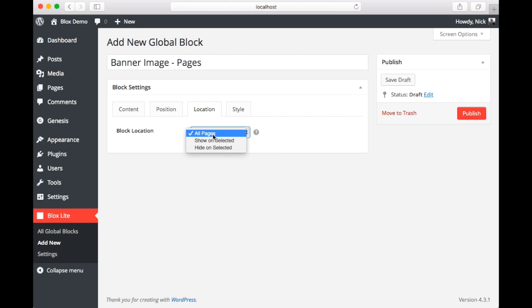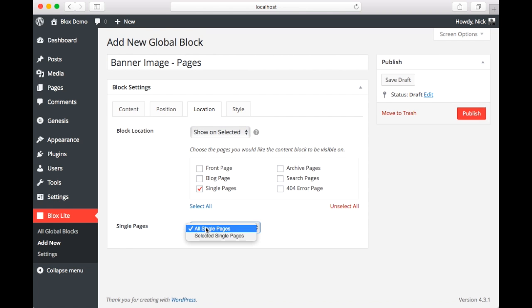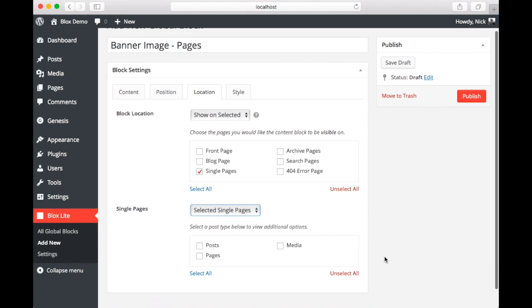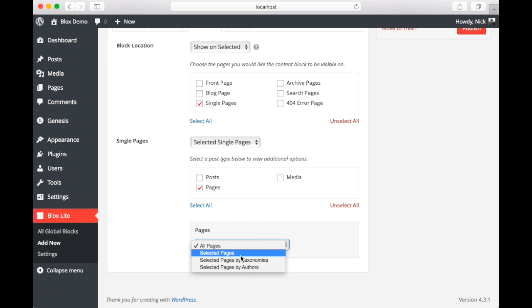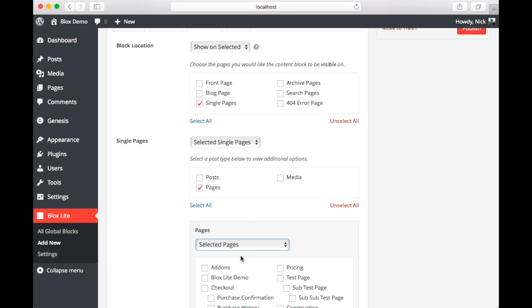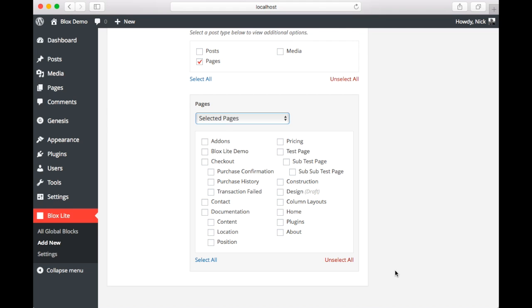Finally, we're going to go to the location tab. And you can see we have some options here. We can either show it on every page, we can show it on selected pages, or hide it on selected pages. Since we want to show this block on those three pages we indicated, we're going to select show on selected. Next, we need to choose from the next list. So we're going to select a single page because pages are single pages. From the single pages, we're going to select selected single pages. Now we want to choose pages. From pages, again, we want to select selected pages. And now we can see all the pages on our website. From this, we're going to select the three pages that we are interested in: test page, sub-test page, and sub-sub-test page.